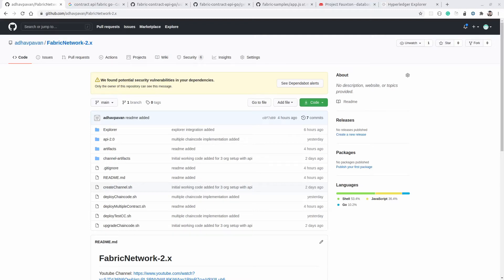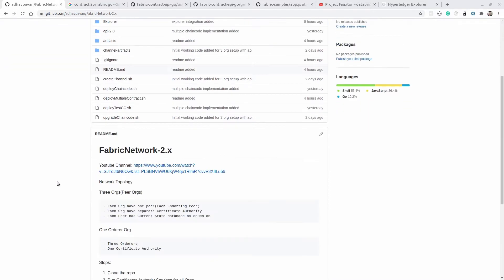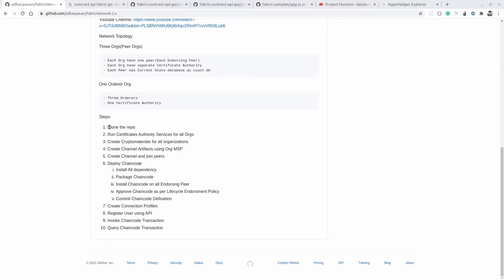Hello everyone, welcome back with a new video. In the previous video we learned how to install multiple smart contracts on the same channel. Sometimes there is a requirement to share data between smart contracts, or maybe communication between different smart contracts. Before that, I want to explicitly mention: make sure you are running all the steps and able to do it, because without that we won't be able to proceed with communication between two different smart contracts. In the previous three to four videos we already covered how to create the network, create a channel, deploy the smart contract, write the API, invoke transactions, and get the data. On top of that, we have installed two smart contracts on the same channel.